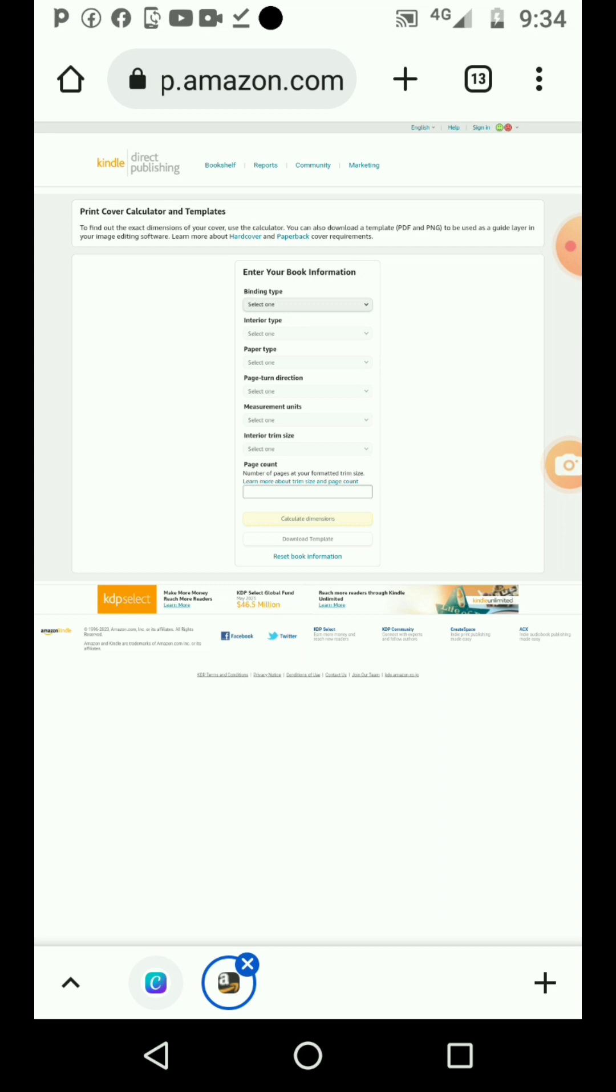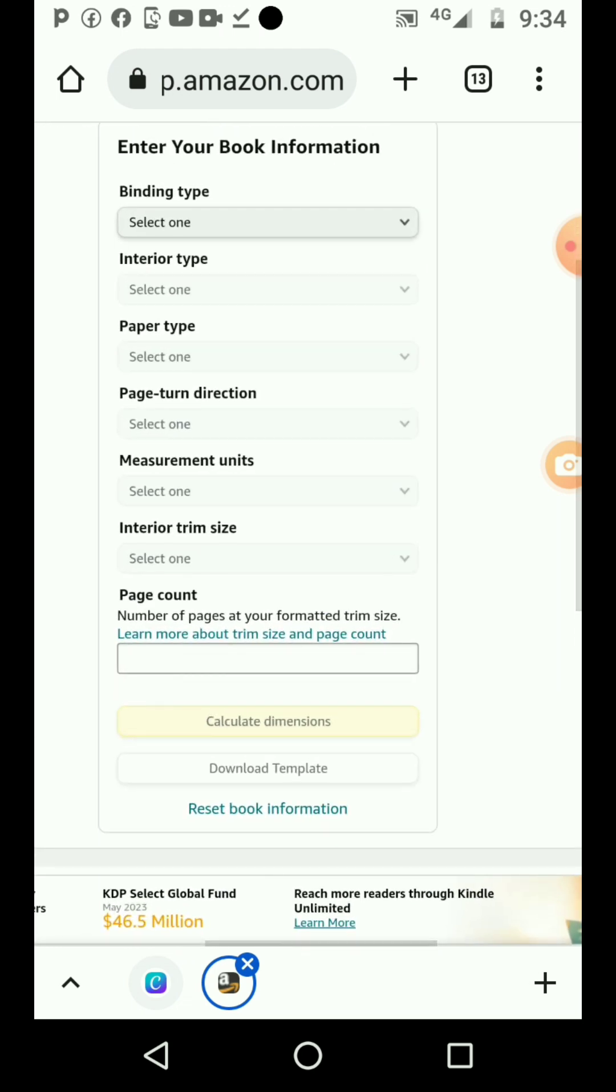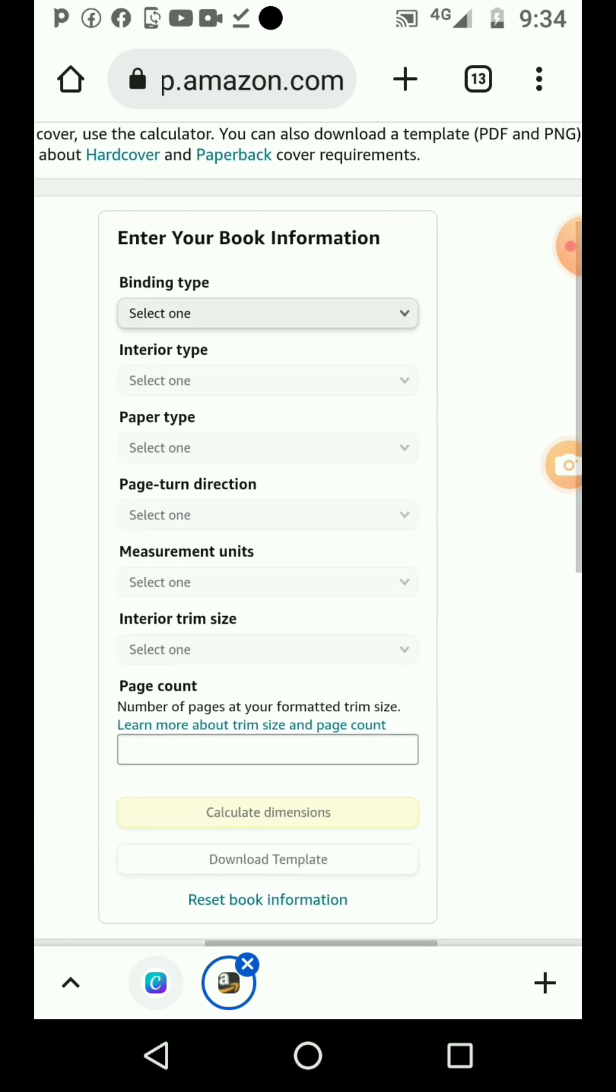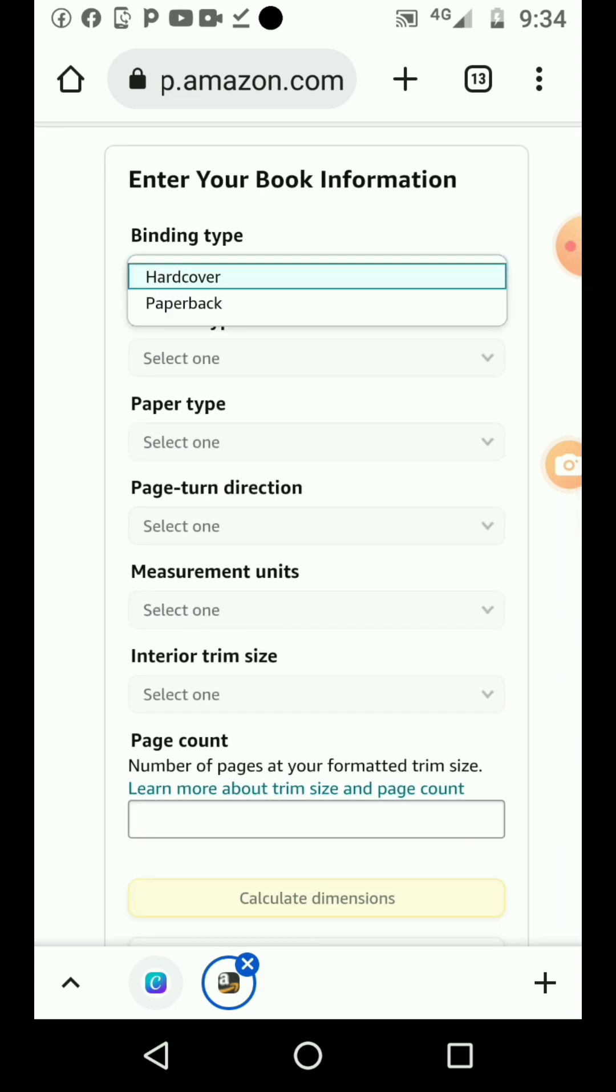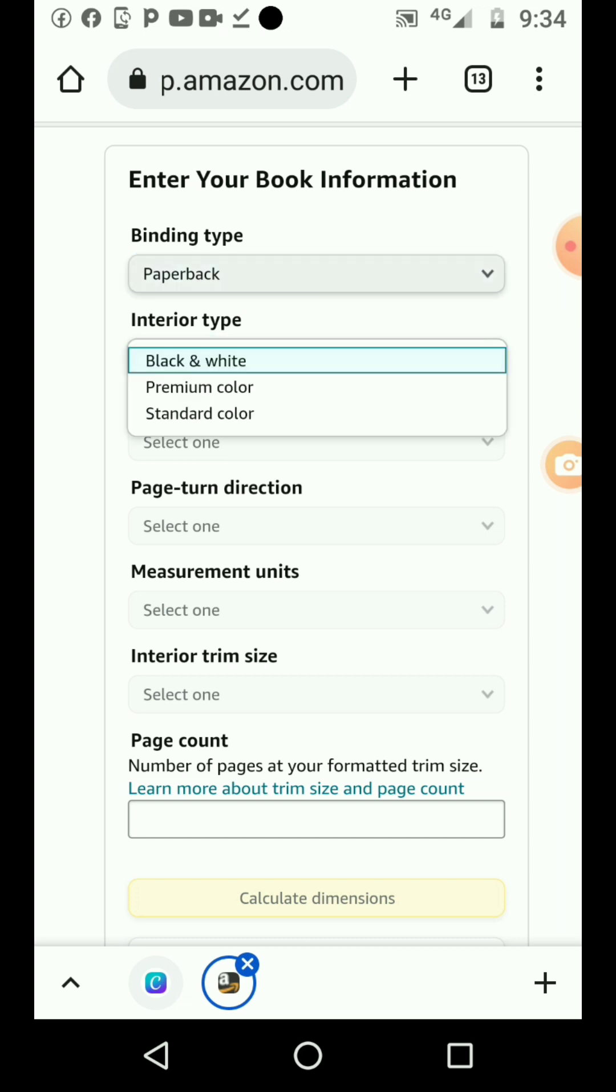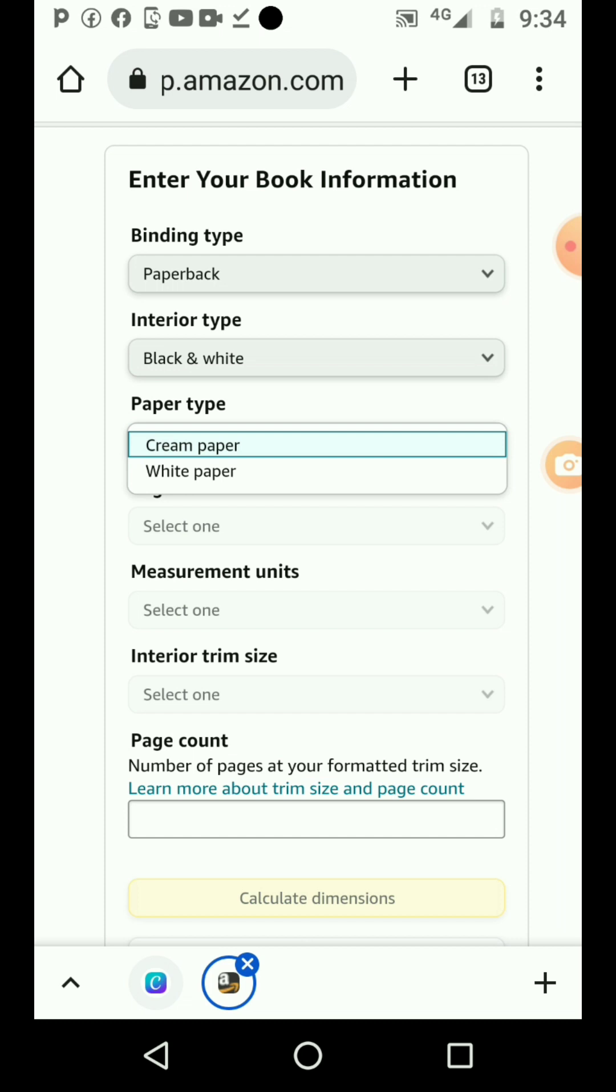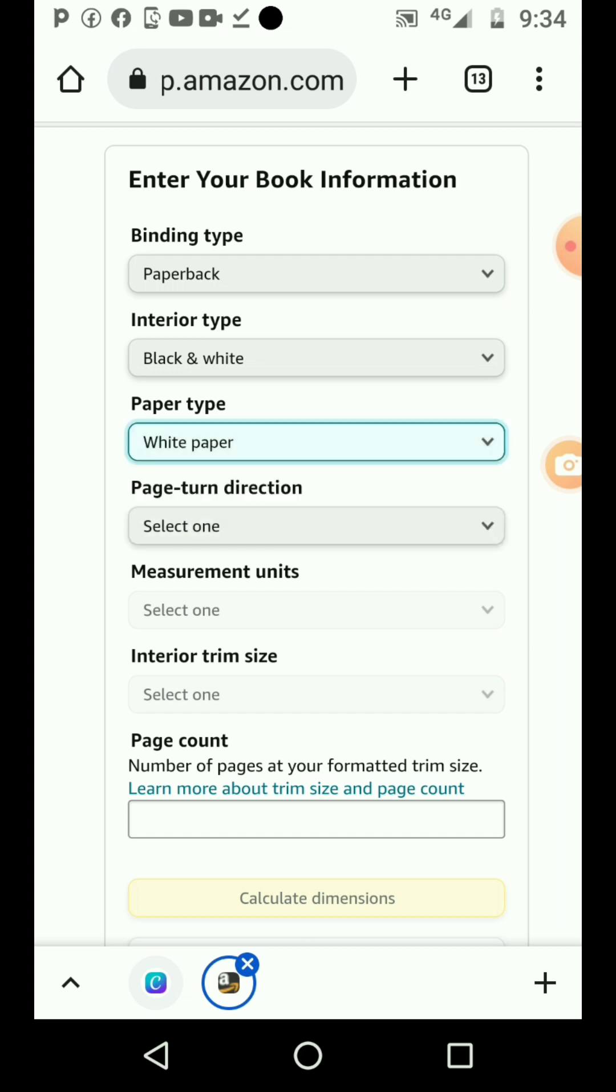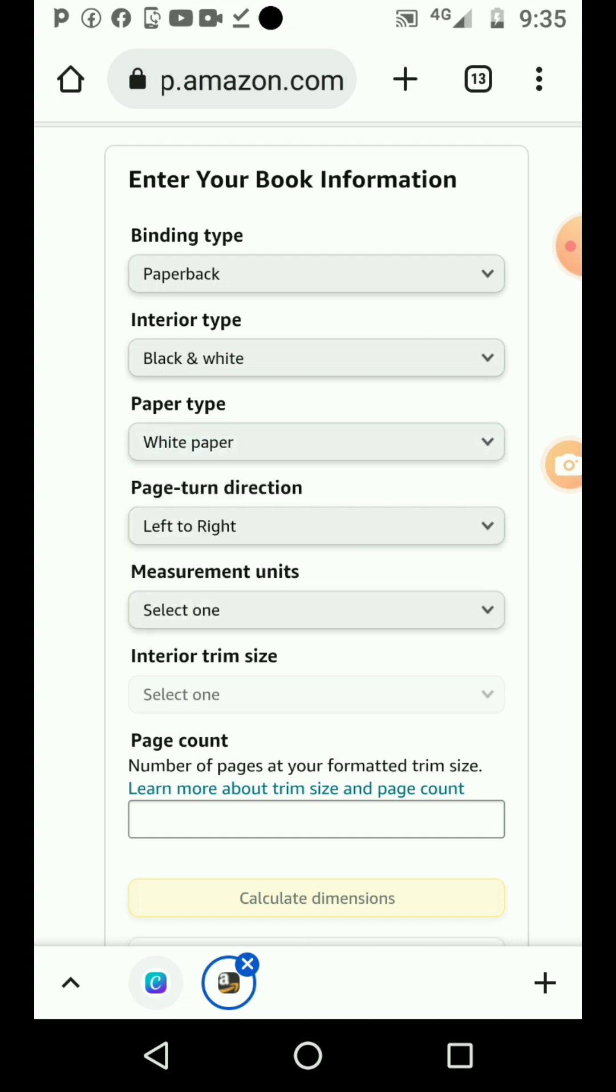Let's say we want to create our paperback. For binding type, you select paperback. For interior type, you select black and white. For paper type, you select white paper.